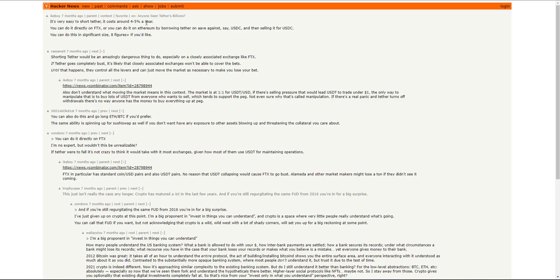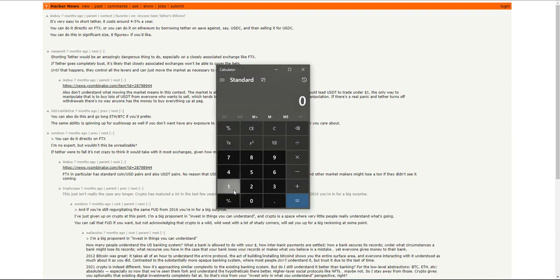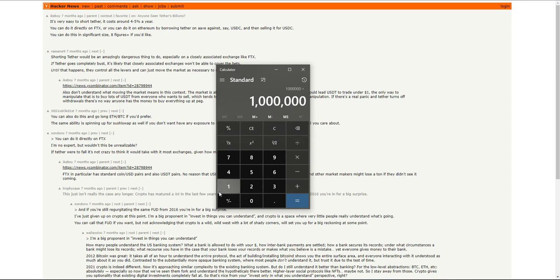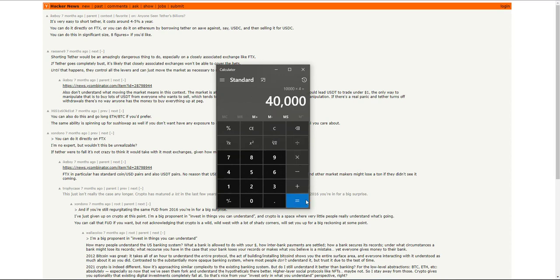It costs around 4% to 5% a year. So let's say you wanted to short around $1,000,000. So $1,000,000, divide that by 100, times that by 4.